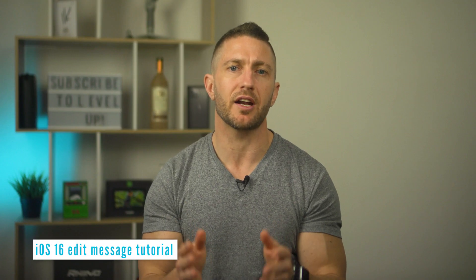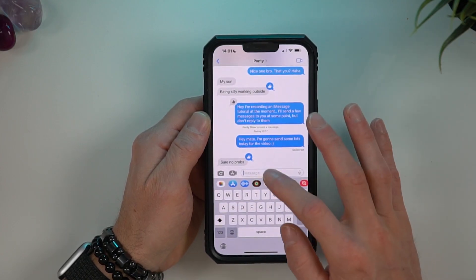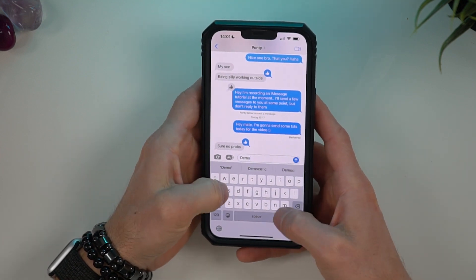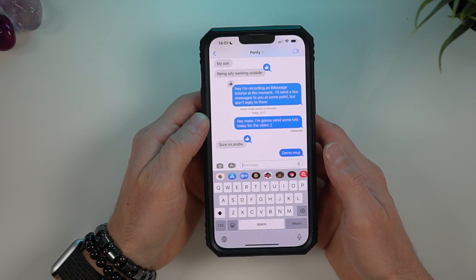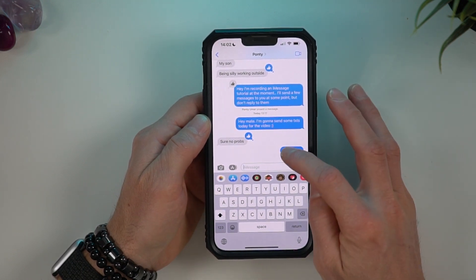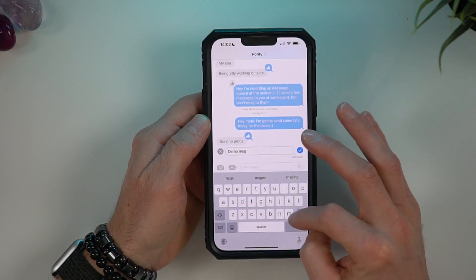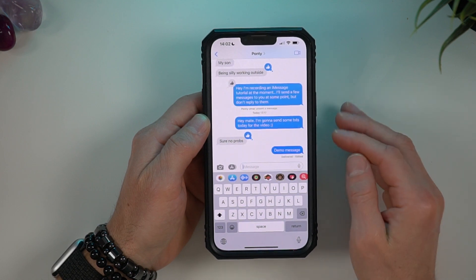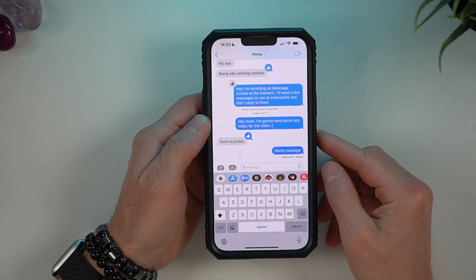Let's have a look at how to edit a message on iOS 16. I'll open up the iPhone Messages app and type a demo message to a friend I know already has iOS 16 installed, and send it. It says delivered as normal, but now I can tap and hold and select edit. I'll make the change I want and send again. You can see it says delivered but it also has 'edited', so both parties will be able to see that.